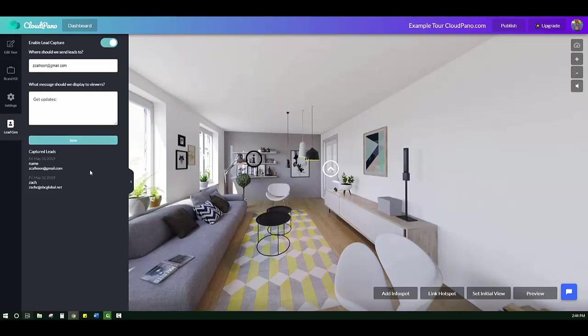And where your leads are going to end up being is down here. The information that they added, the time, the date, the name, and the email. We're actually going to be adding a phone number as well pretty soon. But I just want to show you a quick example of what this looks like.